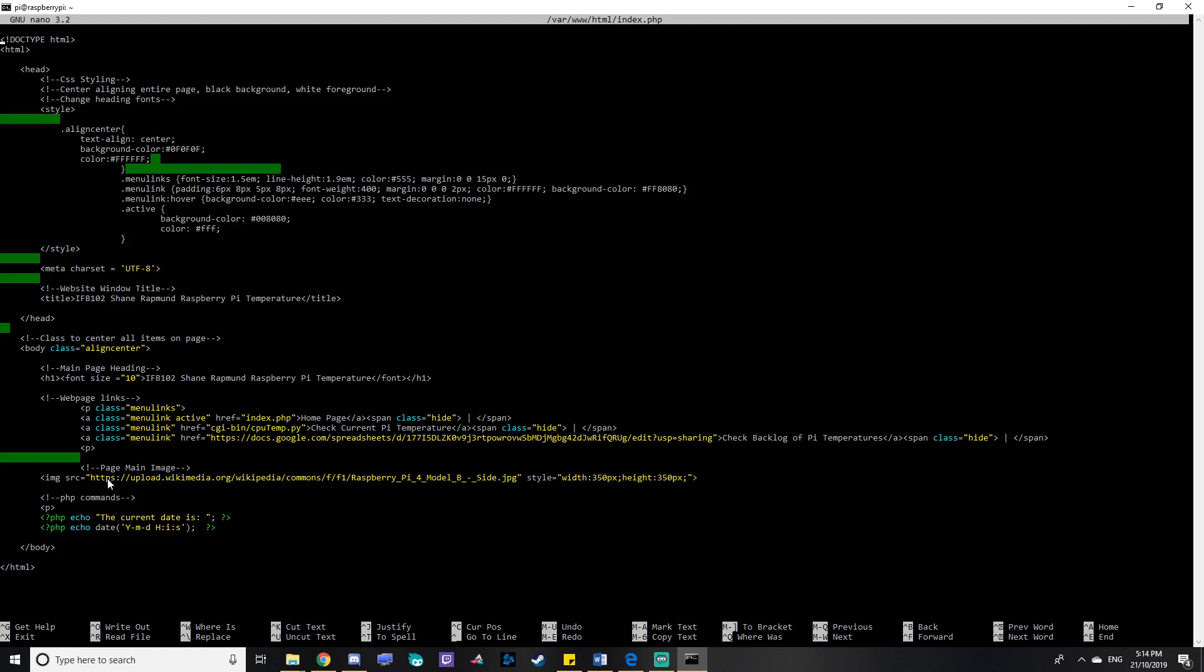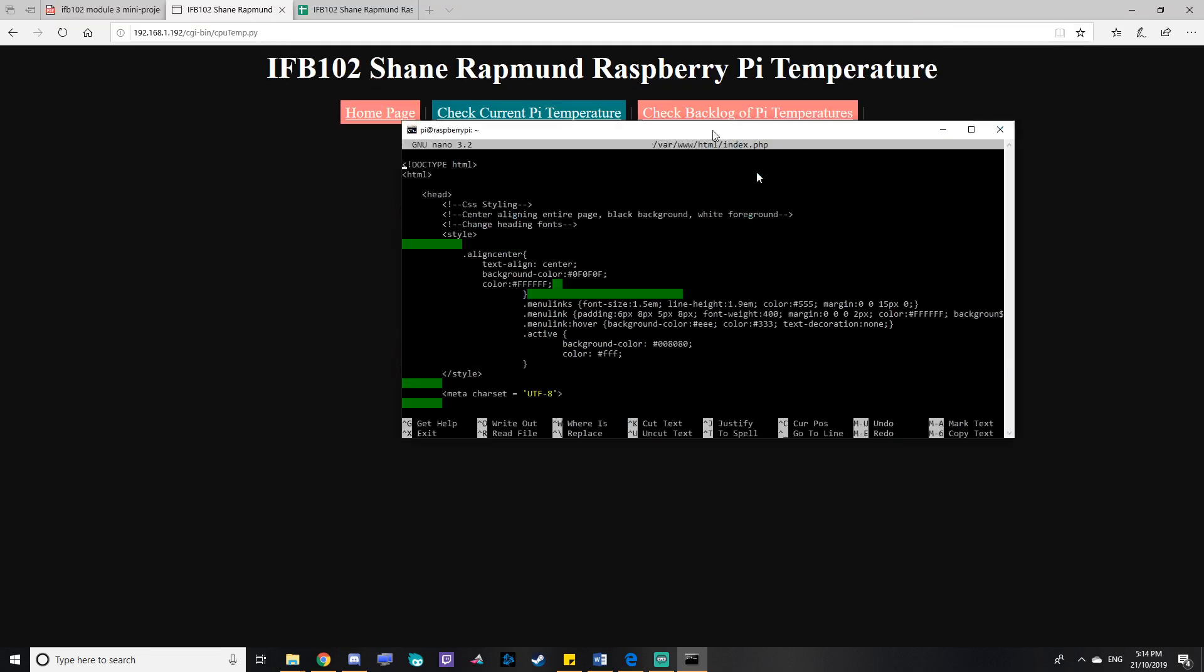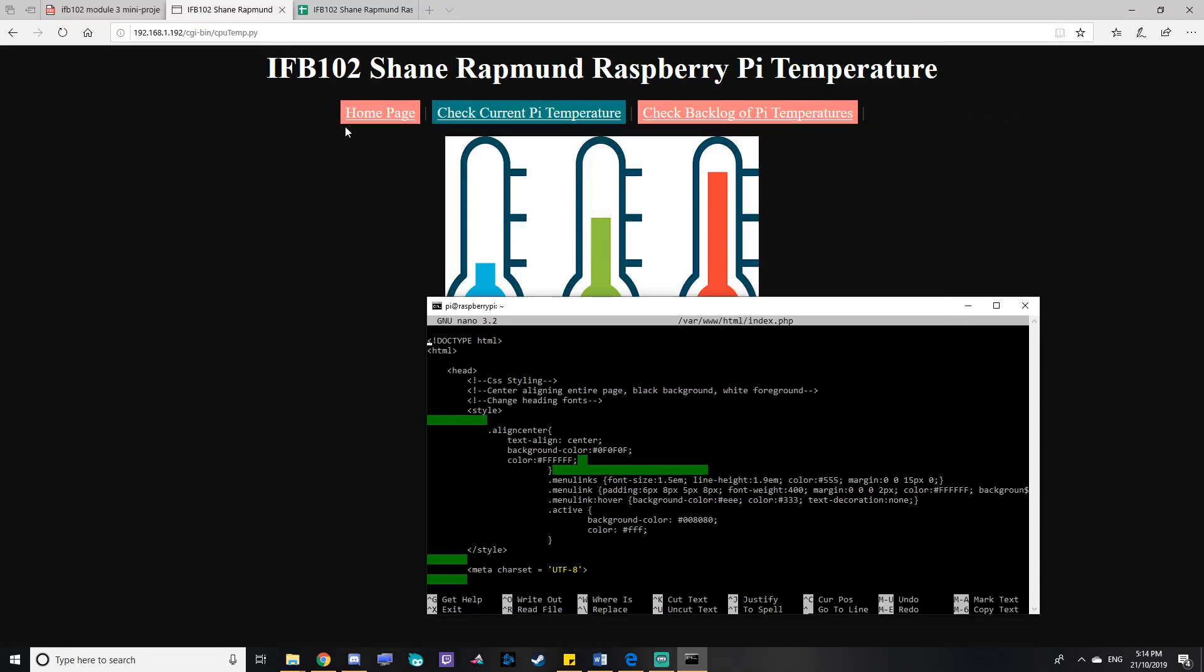And then I have an image source here that shows an image. And I have some PHP commands that show what the current date is.